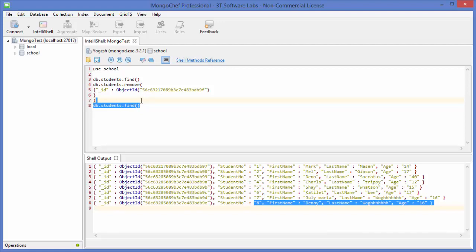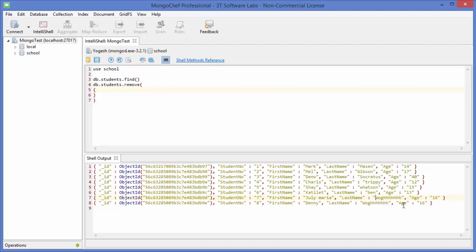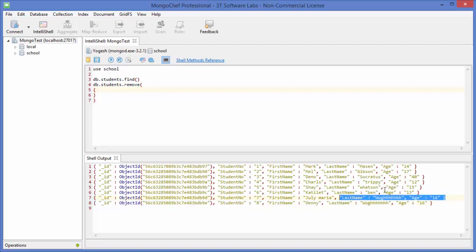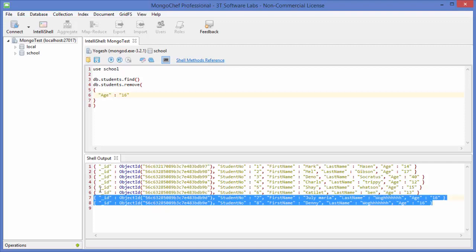Another way to remove documents is by using a field parameter that can match multiple documents. For example, we want to remove the documents of students whose age is 16, and we can see there are two students with age 16. So we give the parameter age equal to 16, and it's going to remove both those documents.